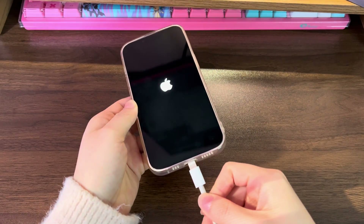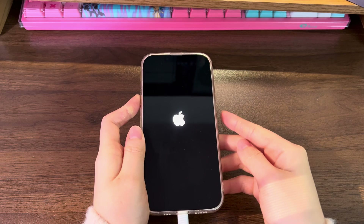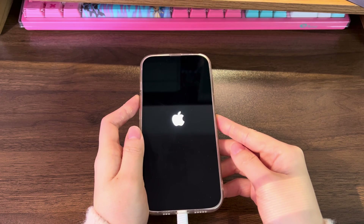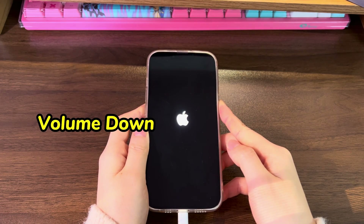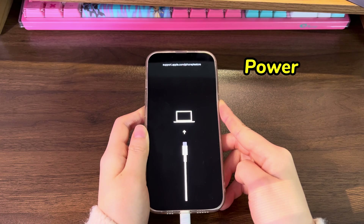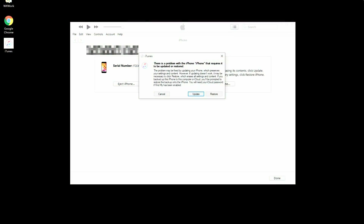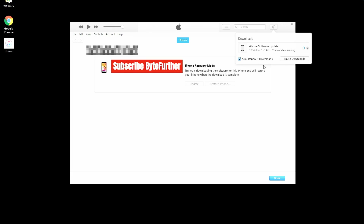On your computer, open iTunes or Finder. Plug your iPhone 13 that's stuck in a boot loop into the computer. Then follow these steps to enter recovery mode: Quickly press the volume up button then release. Quickly press the volume down button then release. Press the power button and keep holding it until you see the recovery mode screen. Now go back to the computer. Choose Restore from the dialog box that pops up in iTunes or Finder. Finish the on-screen steps it prompts you to follow. Once done, it'll trigger the reset process automatically. It can take 1 to 3 hours to download, extract, delete everything on your phone, and install the latest iOS software.